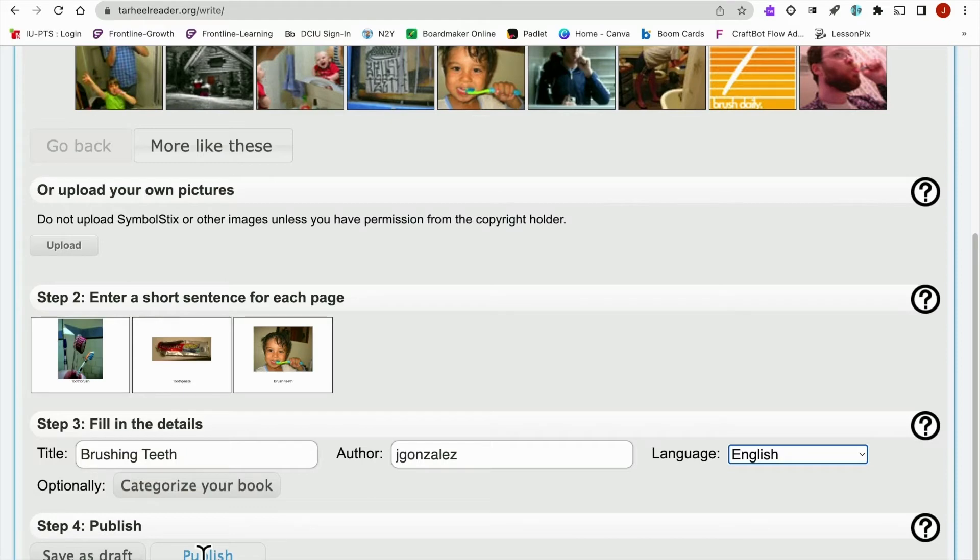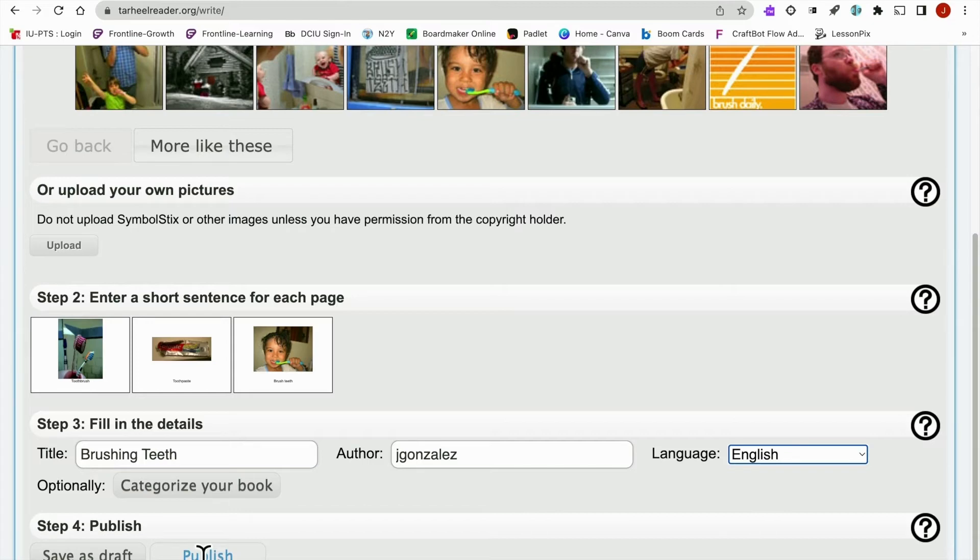And finally, there are plenty of accessibility features built right into Tar Heel Reader. So once you've created your book, that student's able to listen to the book being read to them. There is switch access as well, so up to three switches to be able to turn the page left, turn the page right, and select to engage with the text. And there is also touch screen support on iPads and other touch screen devices.